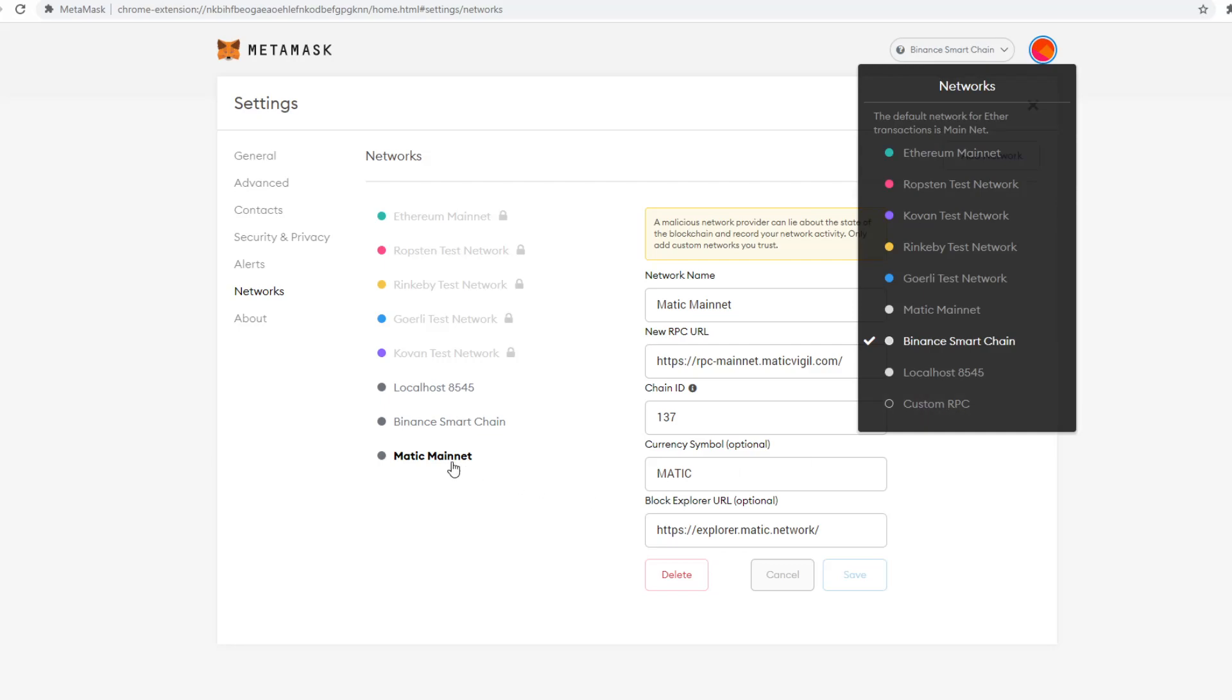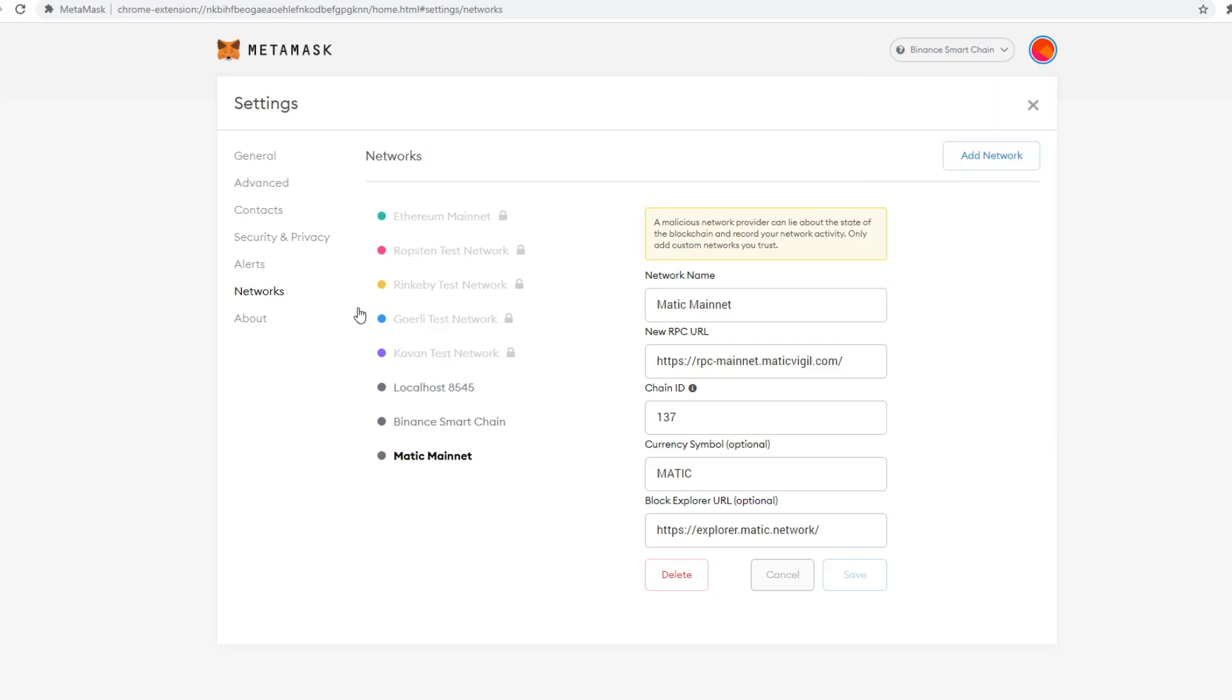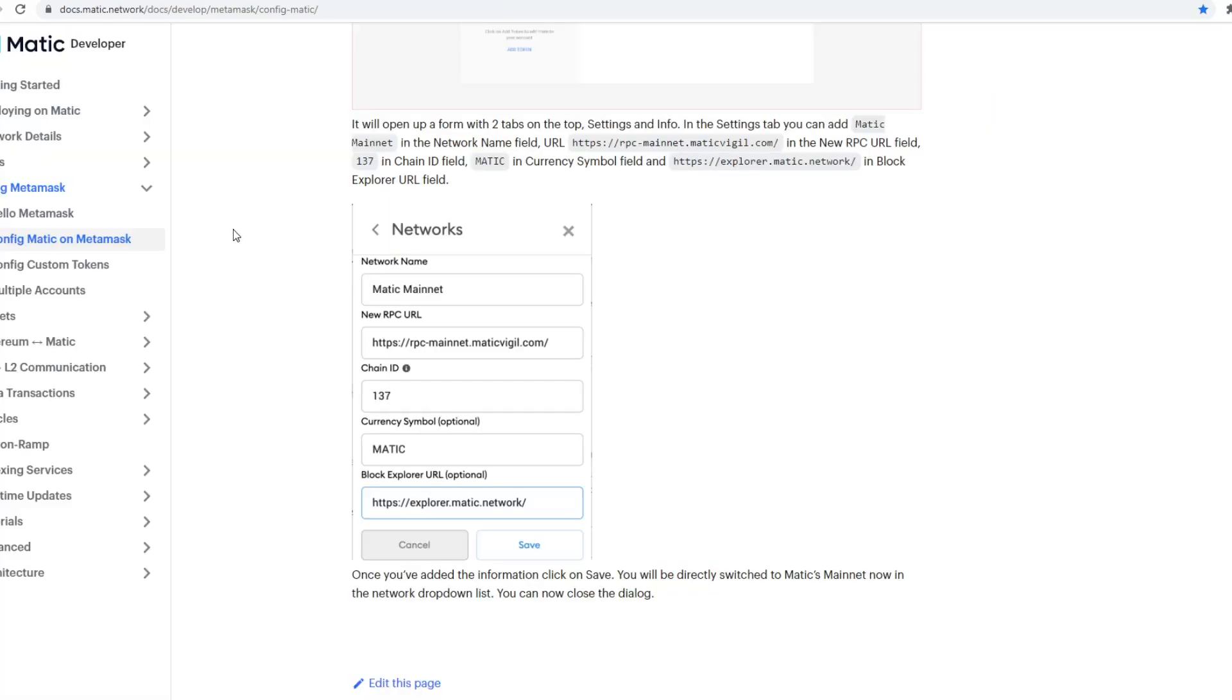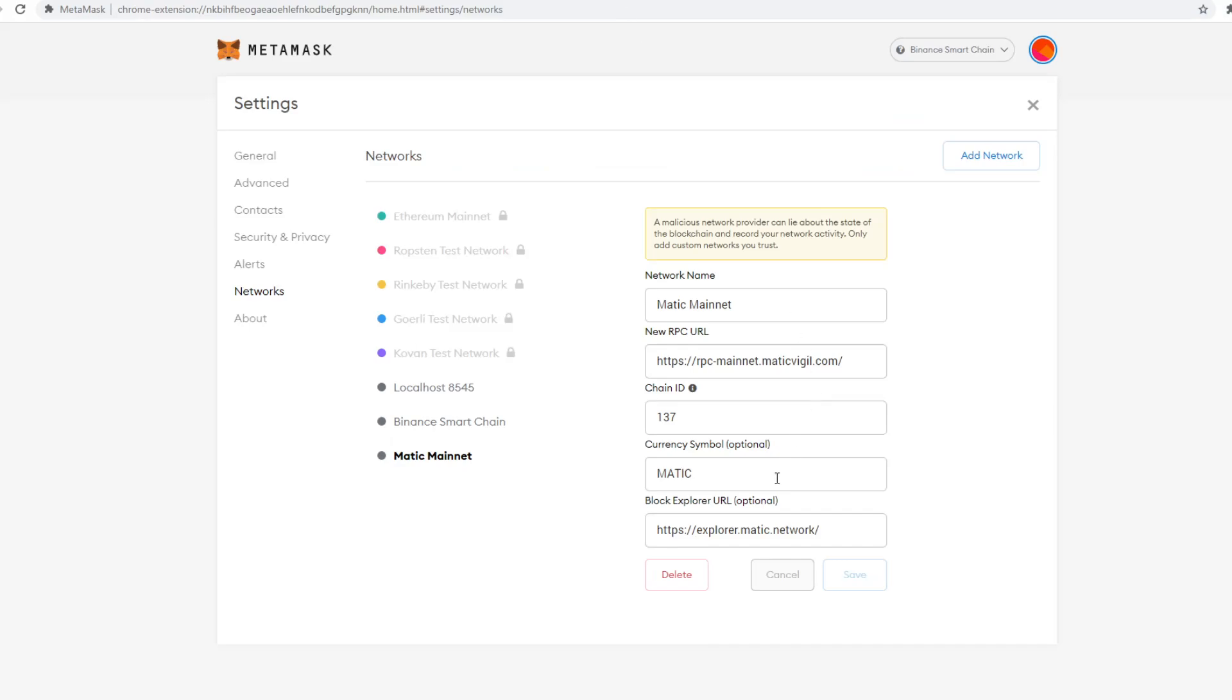You need to create the Matic mainnet, then use the config Matic file to do that. Then you'll be able to just create these credentials, add this into your MetaMask here, and press save.